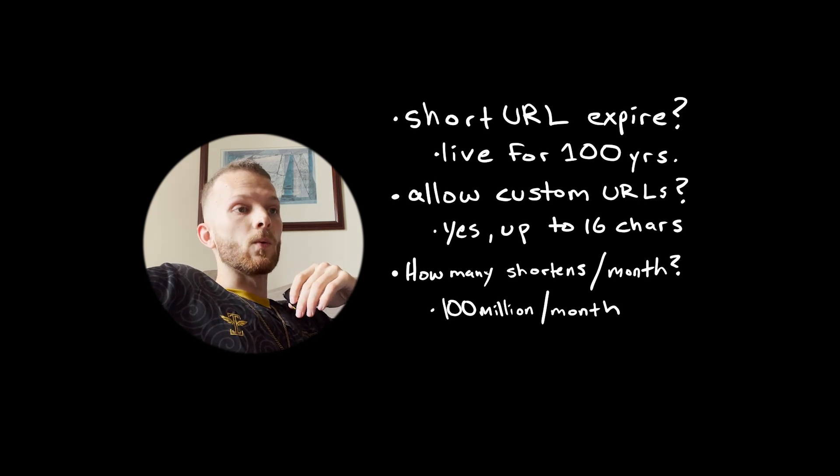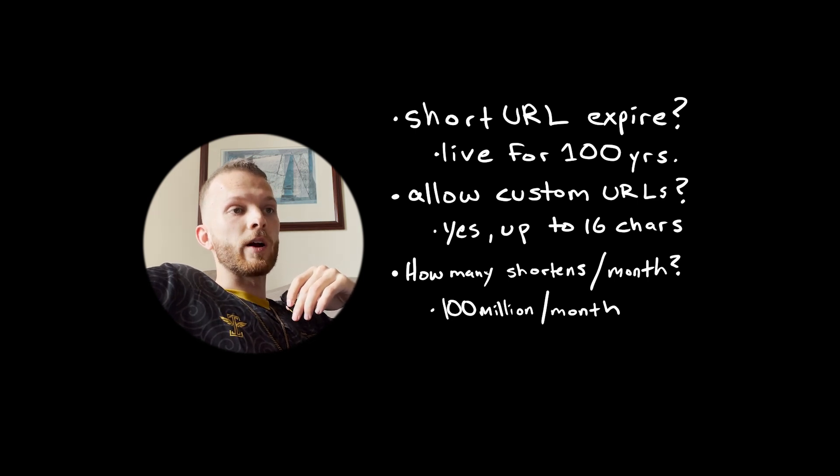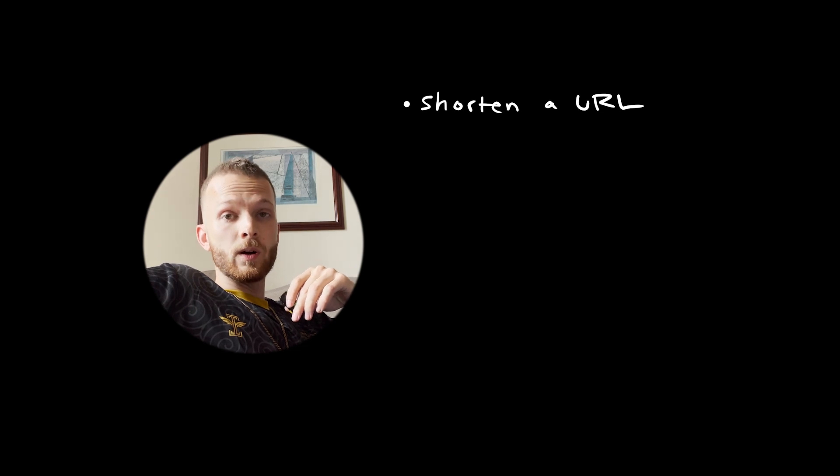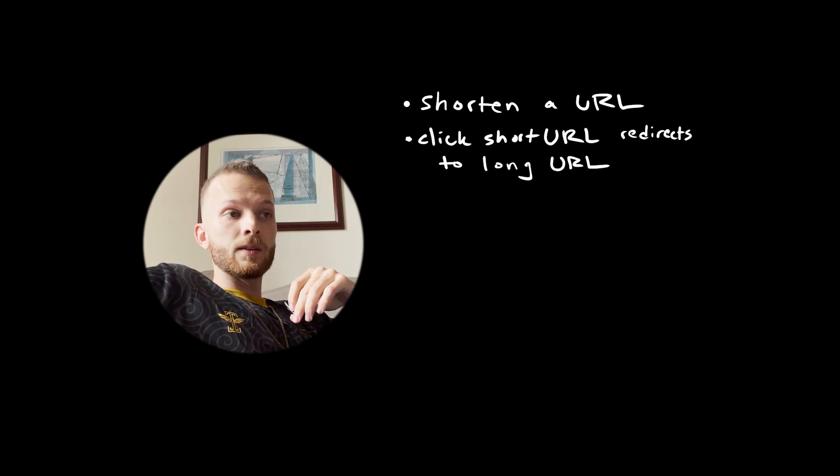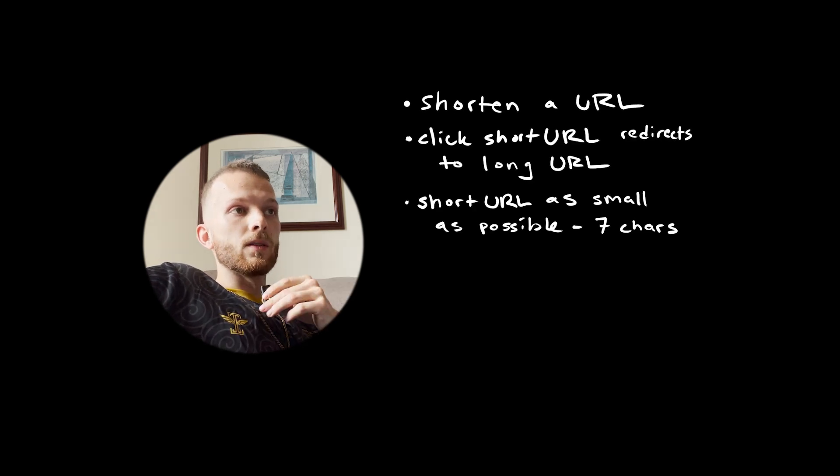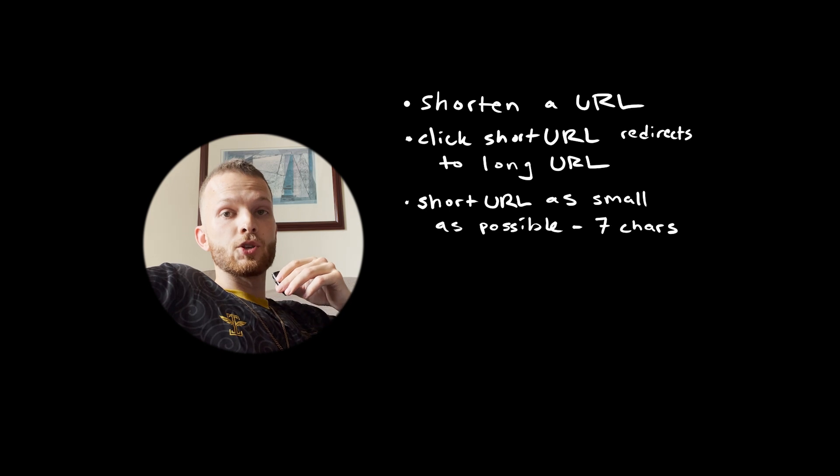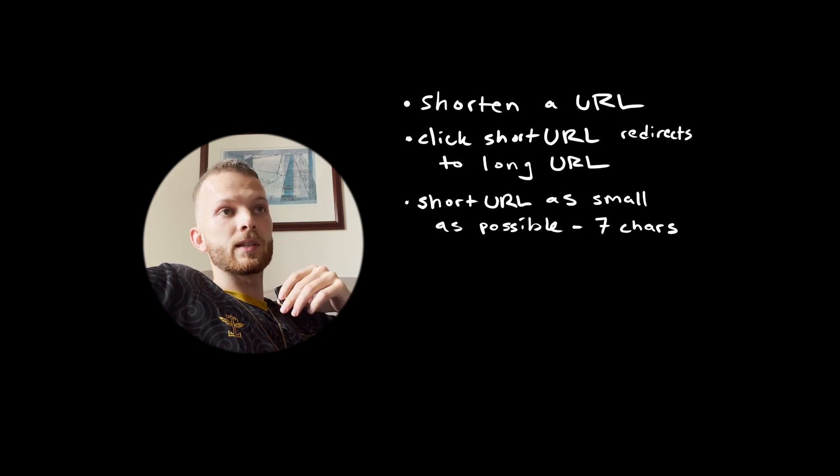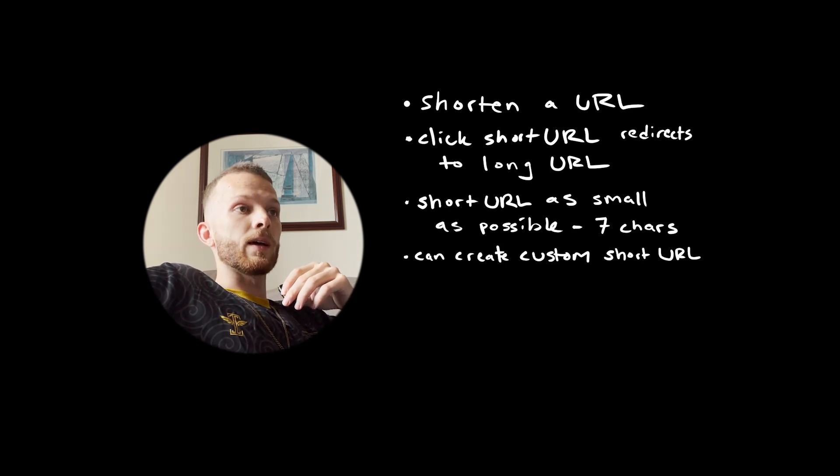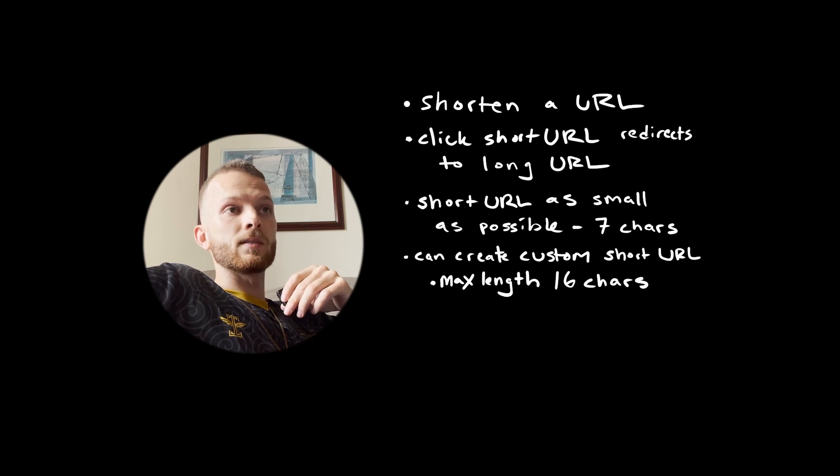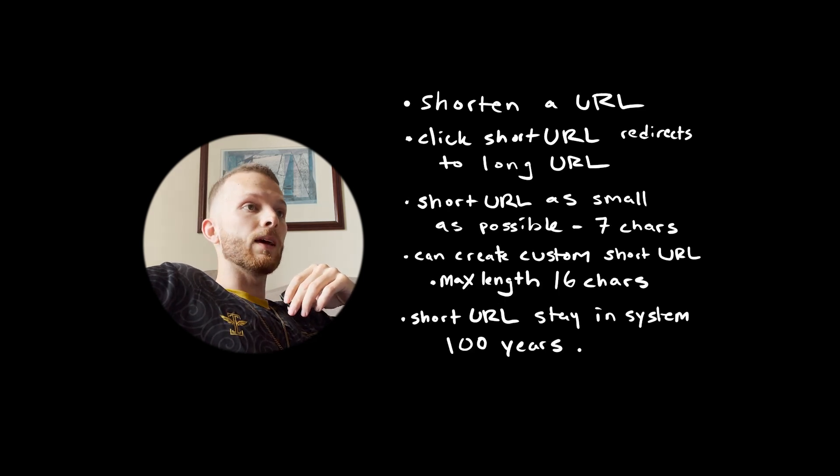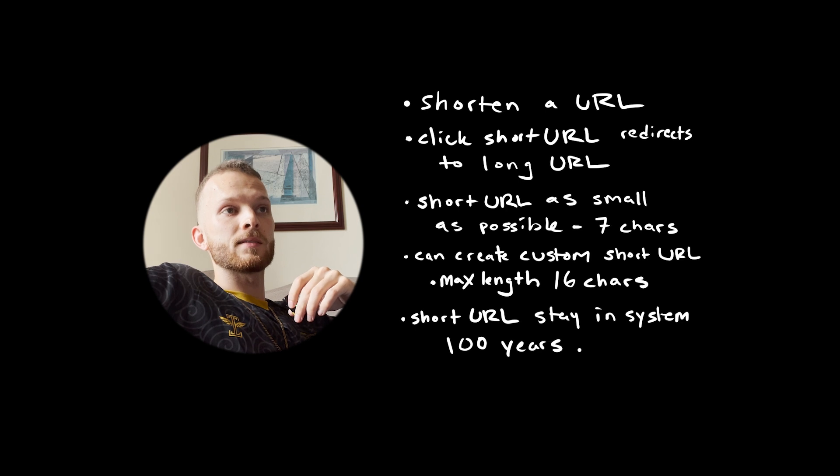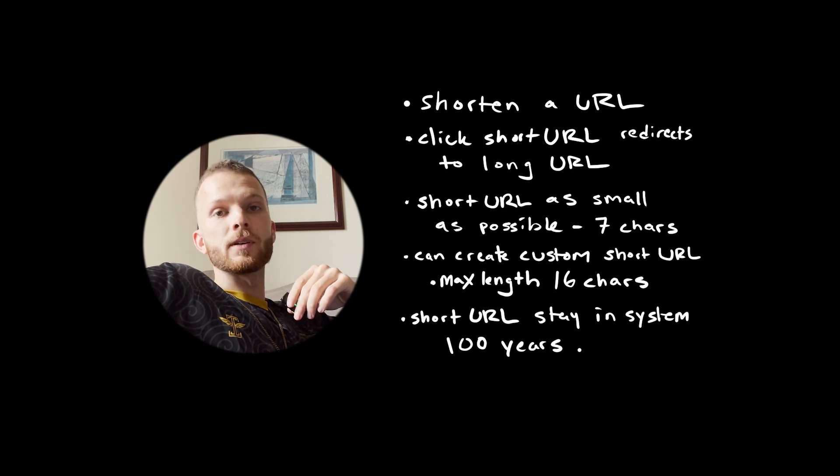How many shortened requests should we expect per month? Let's throw out a large-scale number, something like 100 million shortened requests per month.